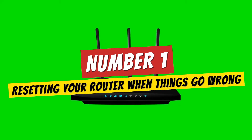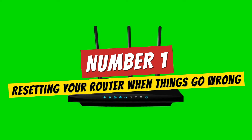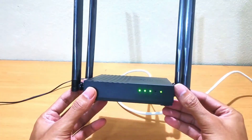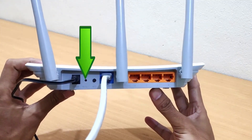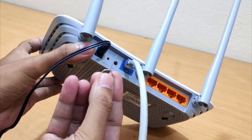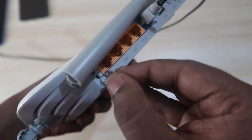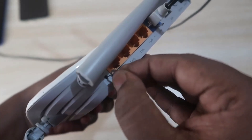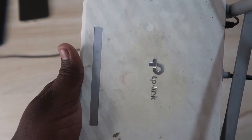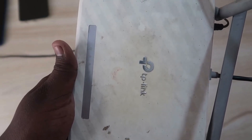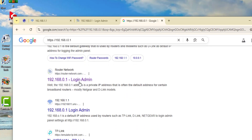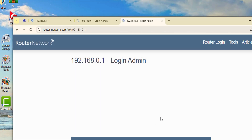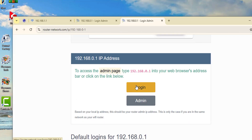Number 1: Resetting your router when things go wrong. If you're having trouble accessing your router or experiencing ongoing issues with your network, resetting your router can be a lifesaver. Locate the reset button on the back of the device — it's usually a small, recessed button. Use a pin or paper clip to press and hold it for about 10 to 30 seconds until the router restarts. A successful reset will restore your router to its factory default settings, including the admin login credentials, which you'll find printed on a label on the router.